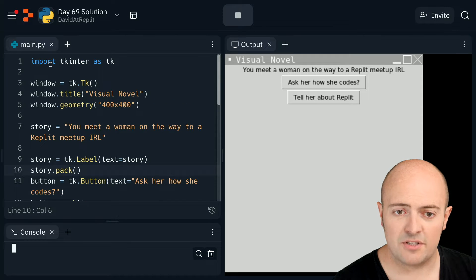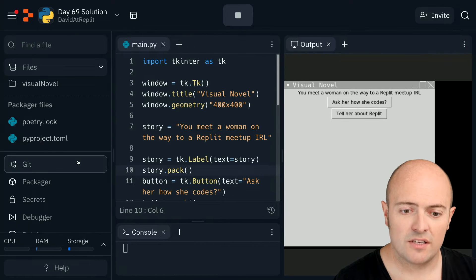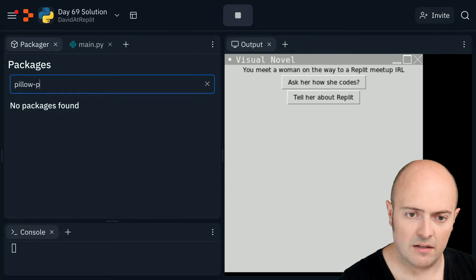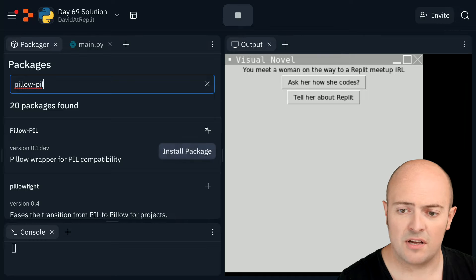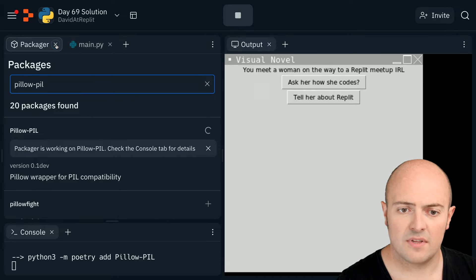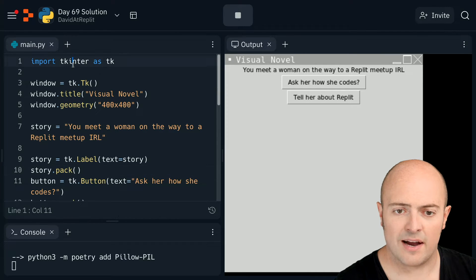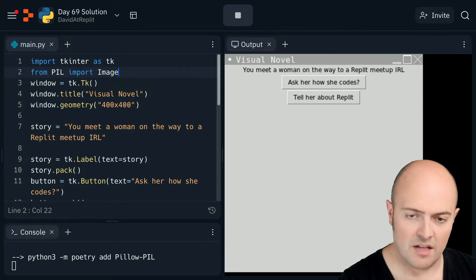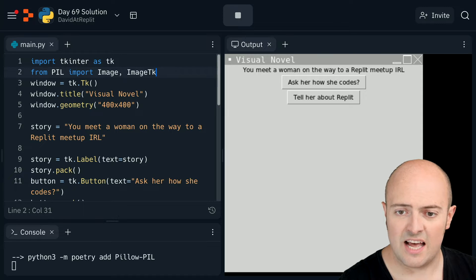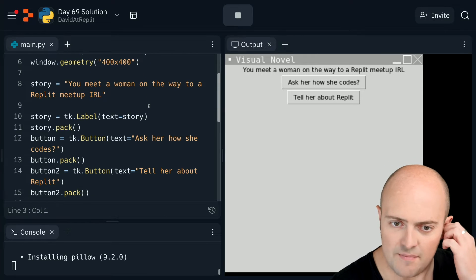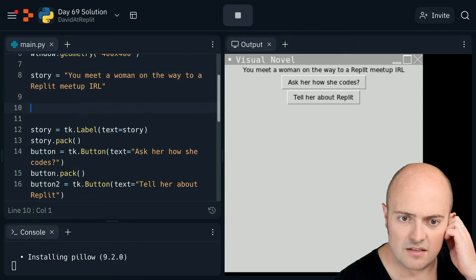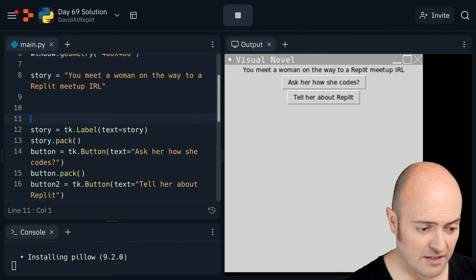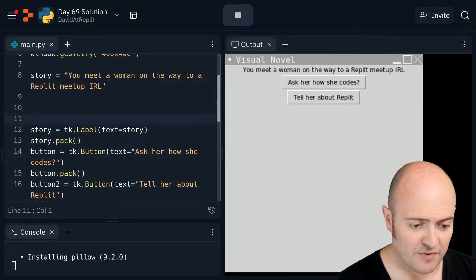Let's bring in our image as well. Remember, we need to go to our package manager and look for Pillow so we can get the Python Image Library and bring that in. As that's working in the background, I can do 'from PIL import Image and ImageTk'. Let's load all our images in, which would be a sensible first step.